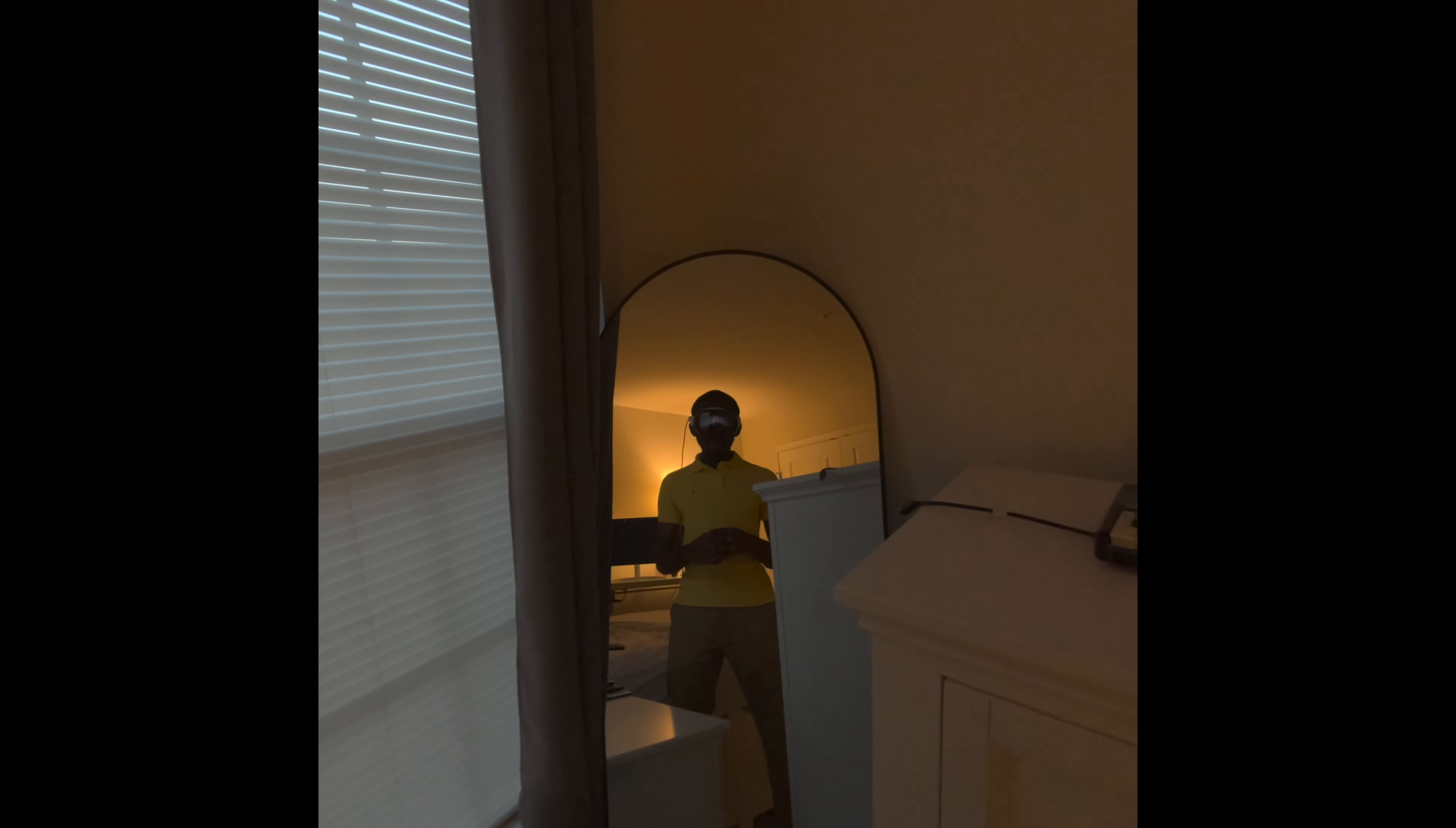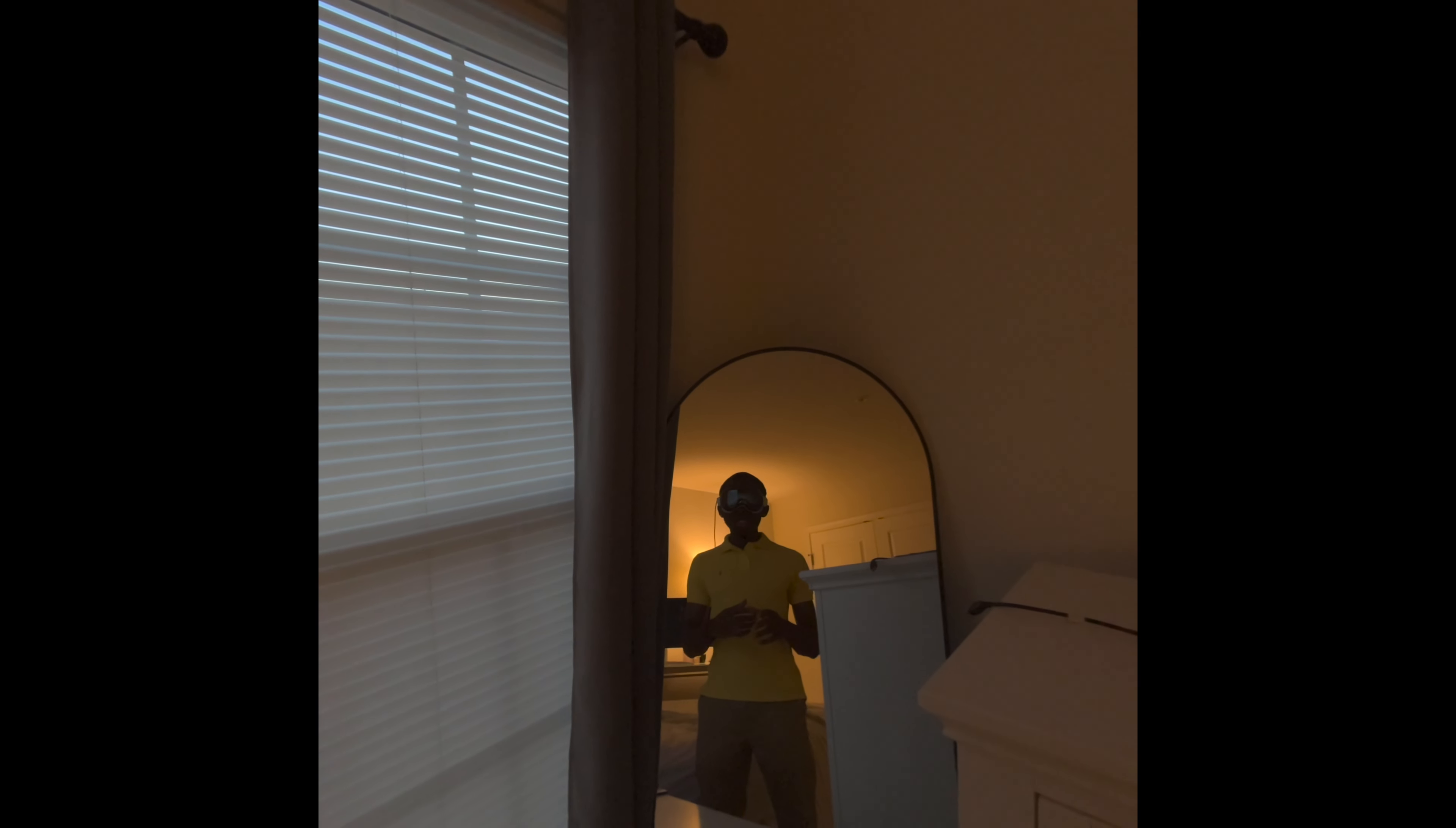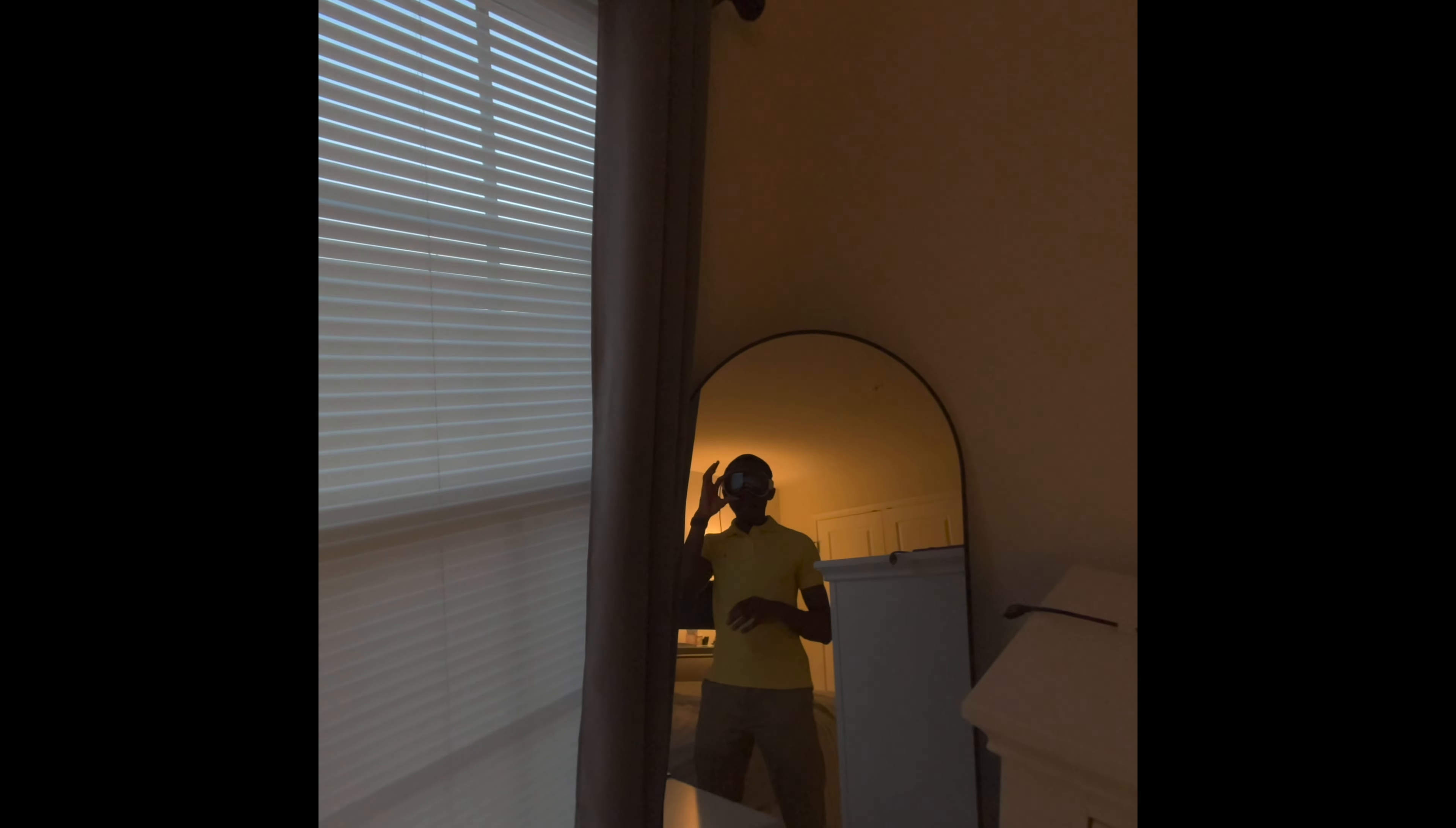Apple just had their It's Glow Time event, and let's talk about what they unveiled. It started with the Apple Watch Series 10, which they labeled as the Big Time Upgrade.